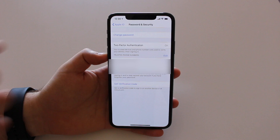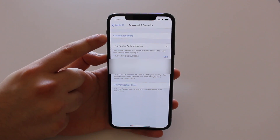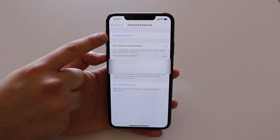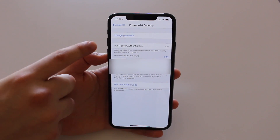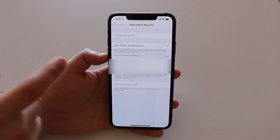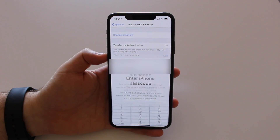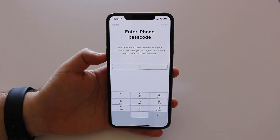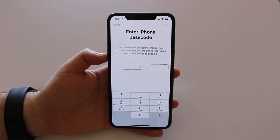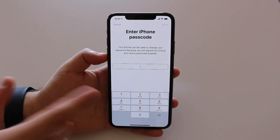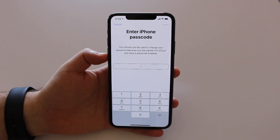As you can see, the first option is to change password. Tap here to change password — that's the password of your Apple ID, your iCloud password. That's what we want to do. As you can see, it's saying "Enter iPhone passcode." That's not the Apple ID password you forgot — that's the passcode you use to unlock your phone, the lock screen passcode.